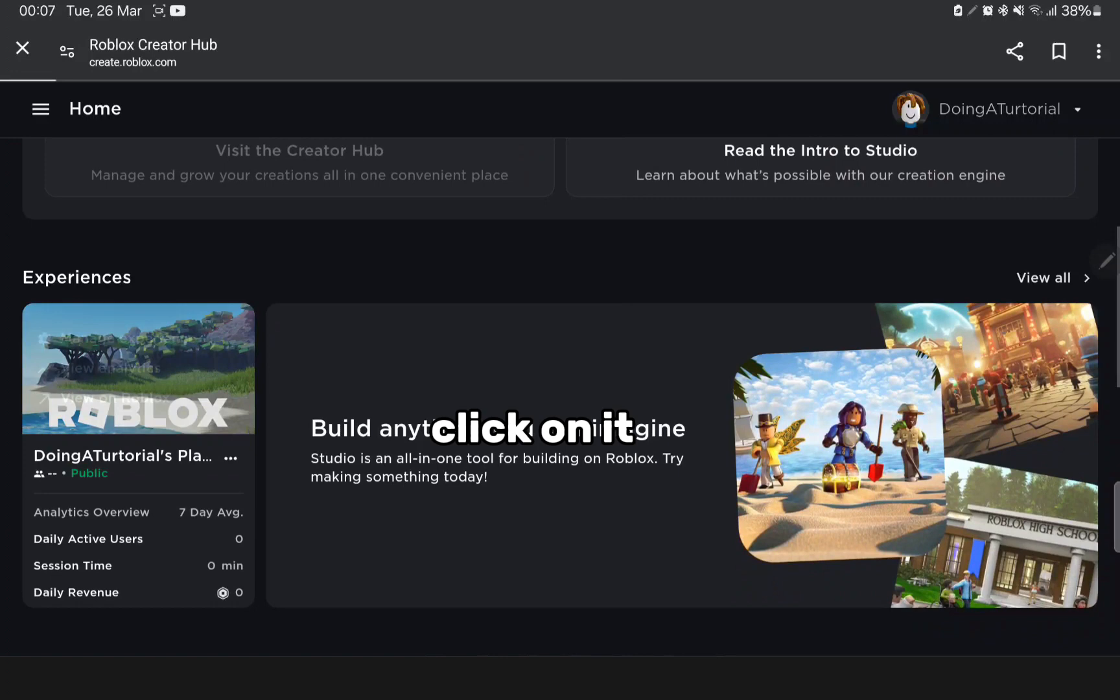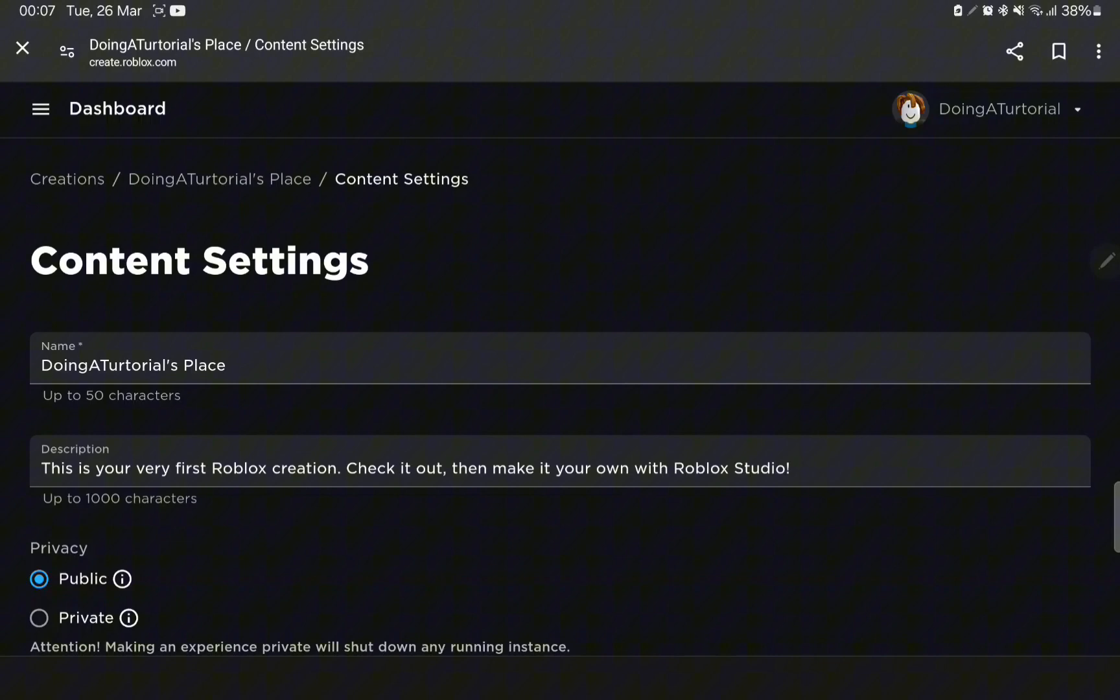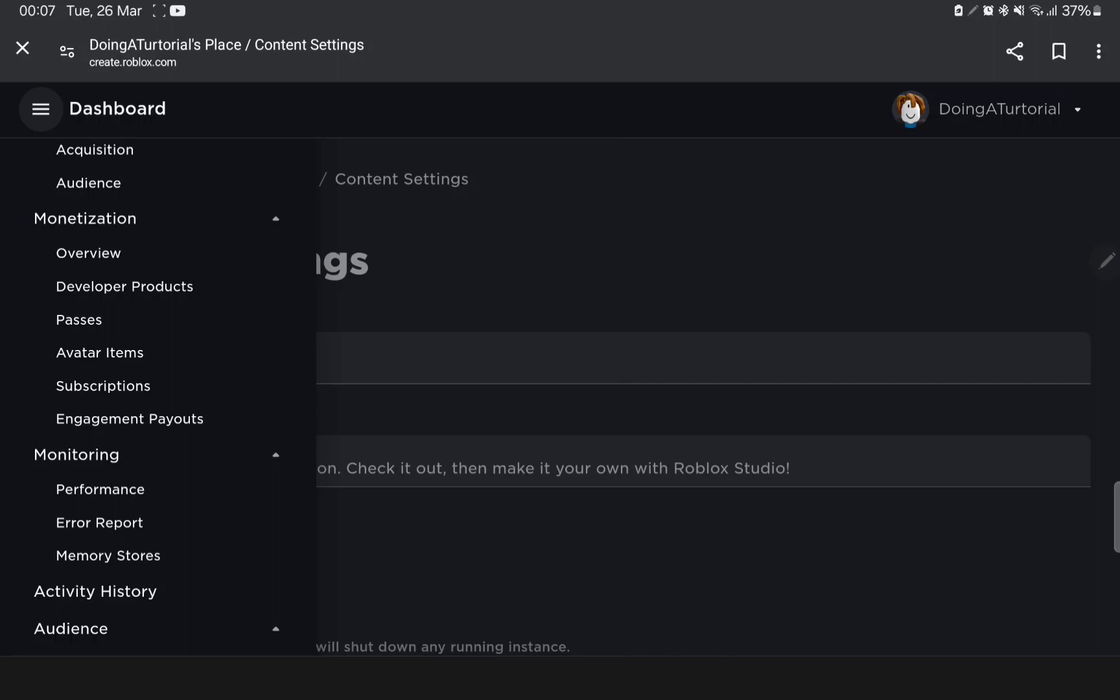Tap on the three lines. Find passes. Now create a pass.